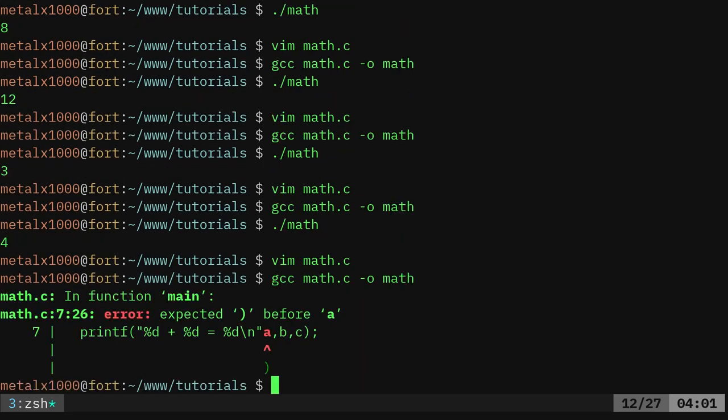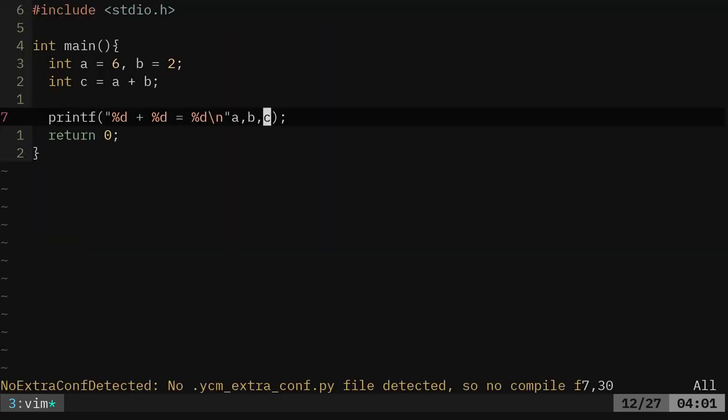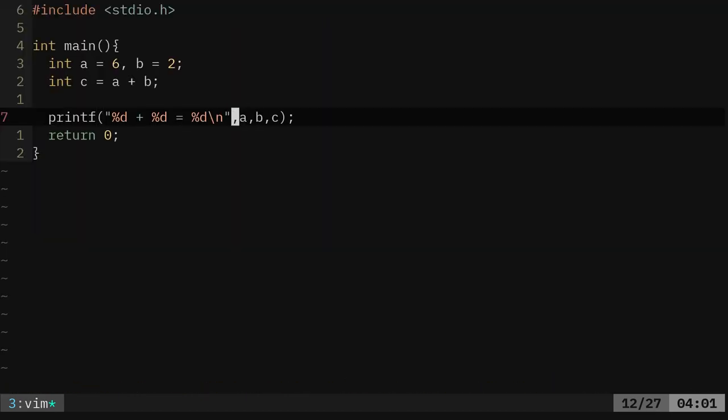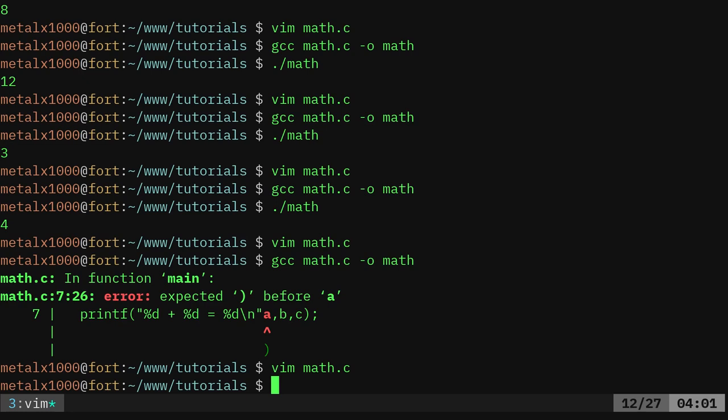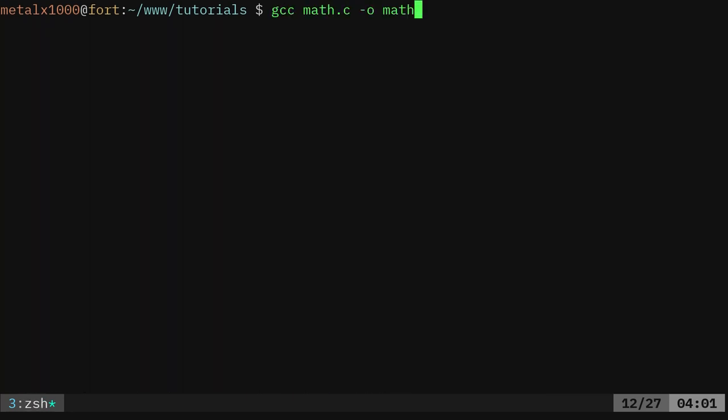We should be able to compile that. And I wrote something, oh, I forgot a comma. There should be a comma right here. Let's go ahead and compile that again. Clear the screen and run it again. And there we go. 2 plus 6 equals 8. Great.